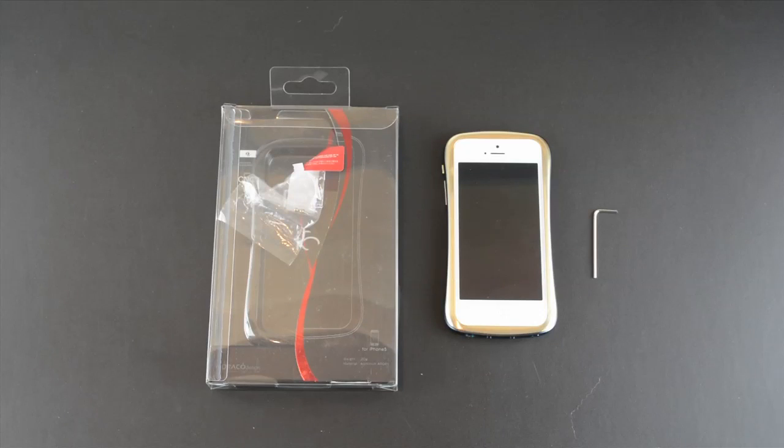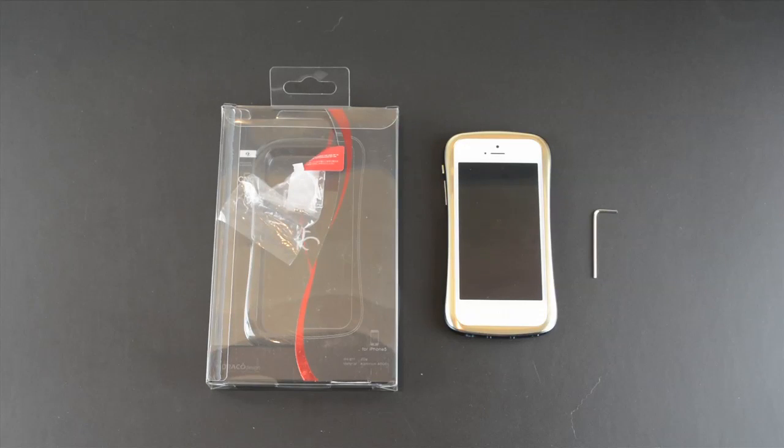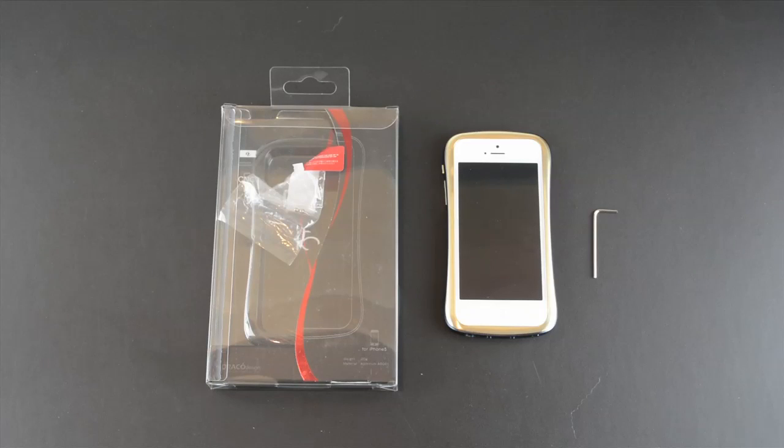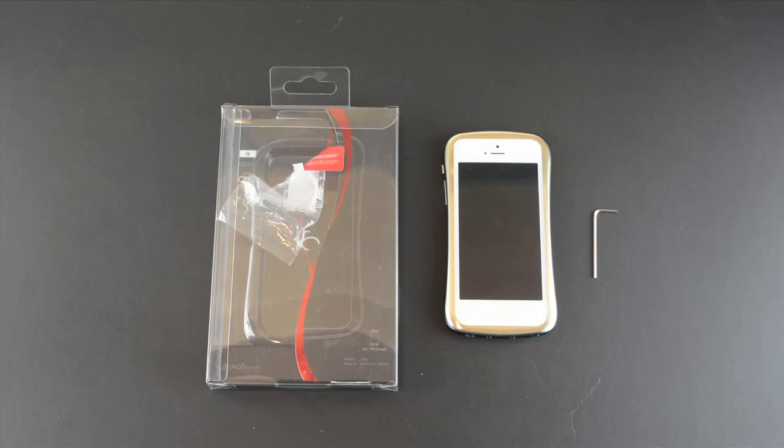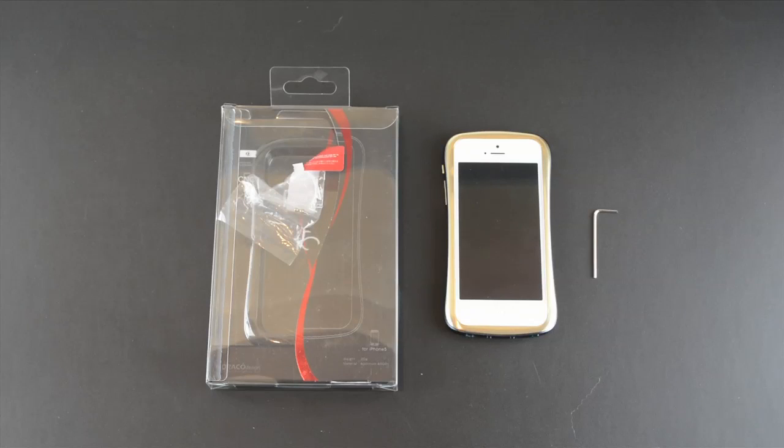Hey guys, it's Larry Greenberg and today we're taking a look at the Draco Design Elegance case for the iPhone 5. This case comes courtesy of Casemotions.com and it sells for $99.95.